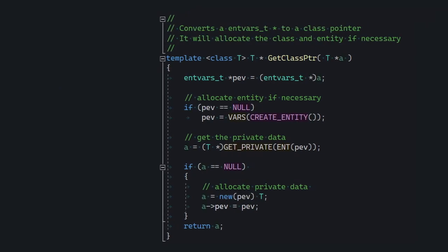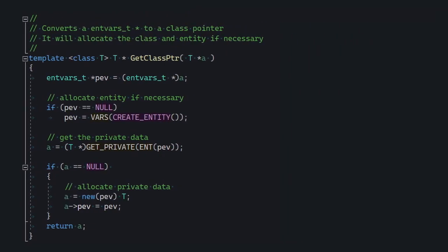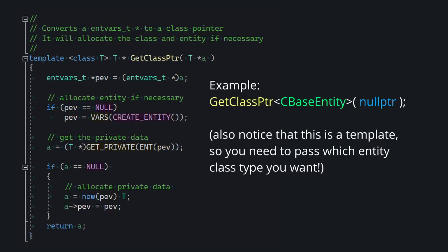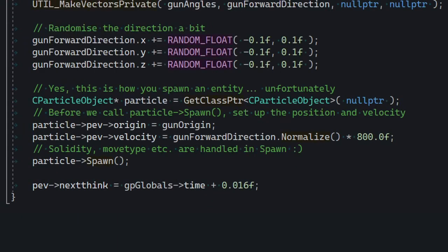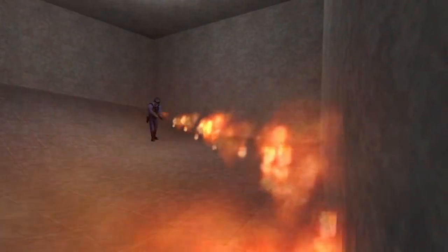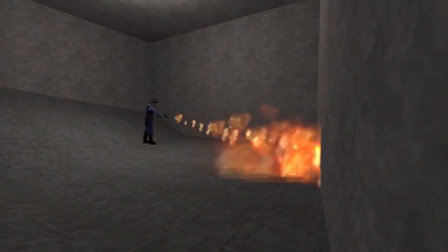getClassPointer is a really weird function, because in order to create a new entity with it, you need to pass a null pointer as the argument. Otherwise, it's just gonna give you a pointer to whatever entity you pass to it. Anyway, this is basically how you would use it to spawn new entities. And that's it — you get a really cool particle show. Just don't spawn too many, else you're gonna break the engine.